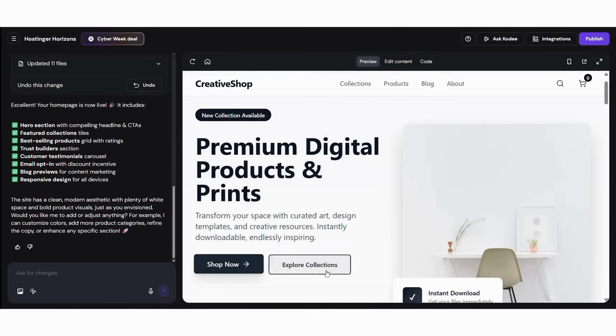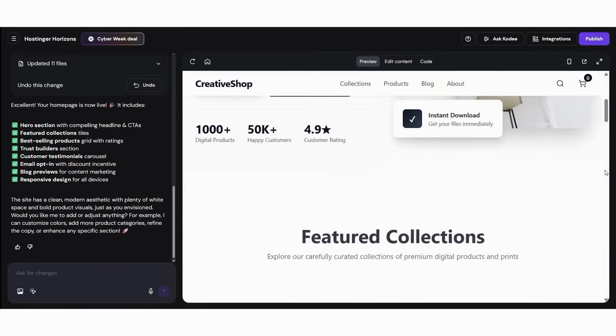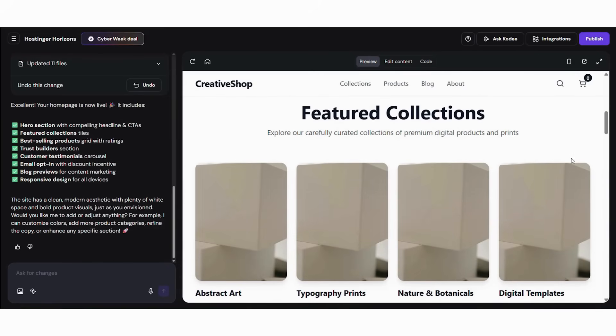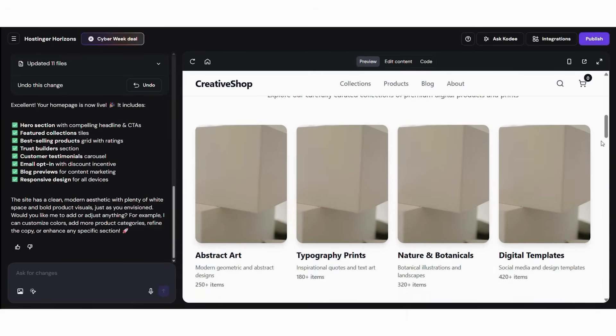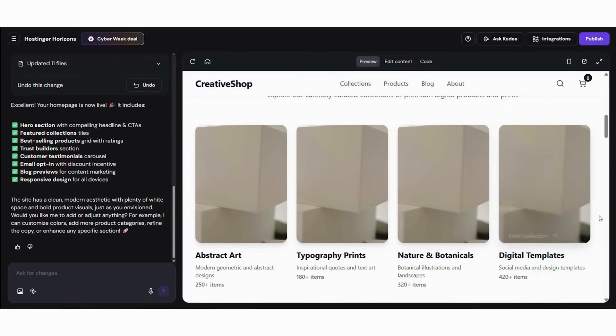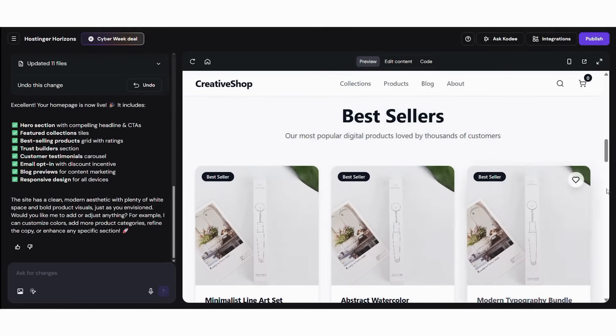AI website builders remove the complexity that usually makes web creation difficult. Instead of learning design principles, hosting setups, or technical configurations, the AI handles everything so you can focus on your message and customer experience. Here's what makes AI website creation so powerful.